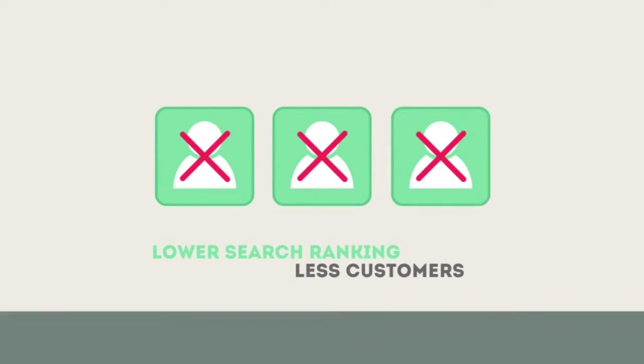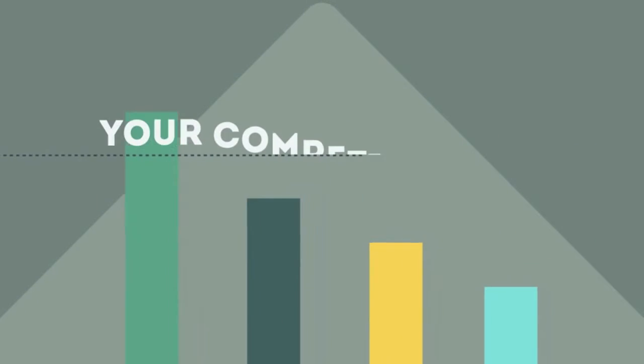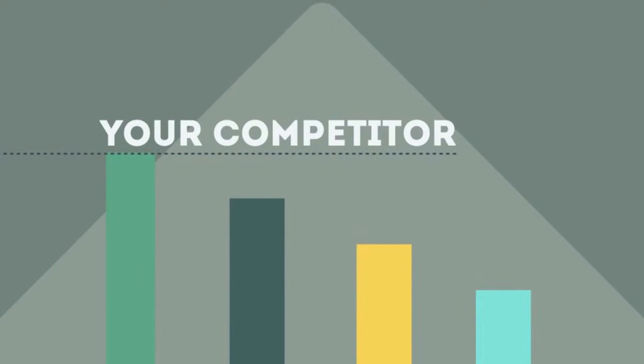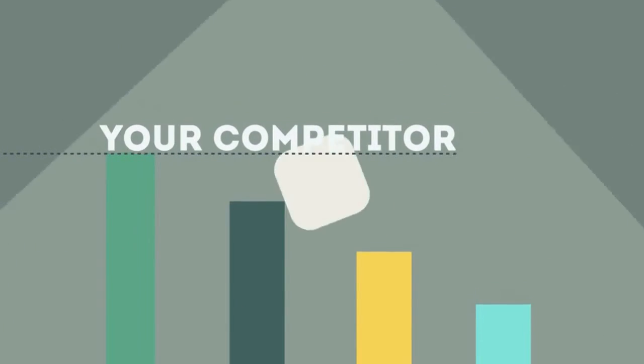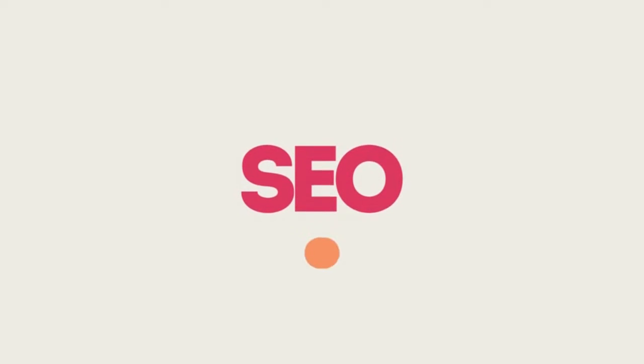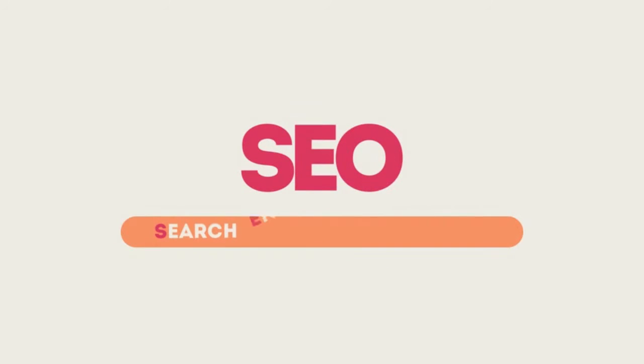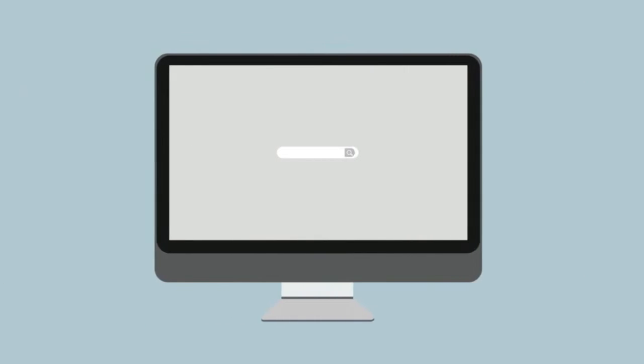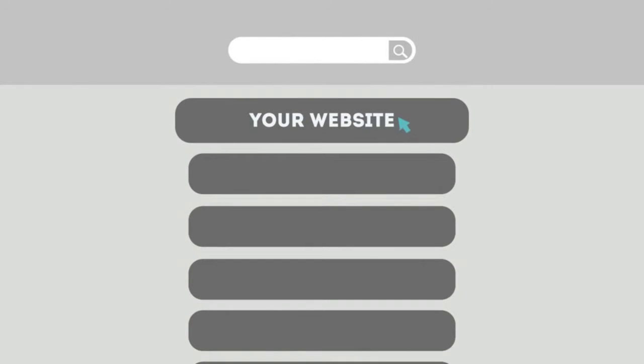If you've ever wondered why your competitor's rank is better than yours, then know it's because of a marketing technique called SEO. SEO means Search Engine Optimization. This technique helps your site rank higher than the millions of other sites in response to certain keywords when searched.